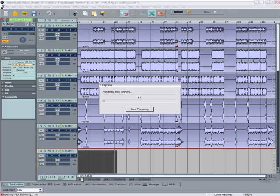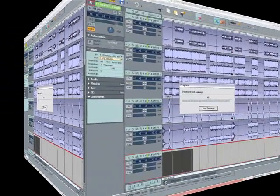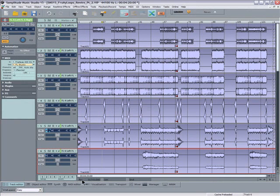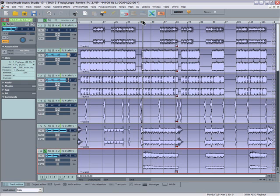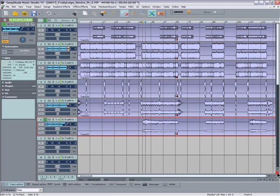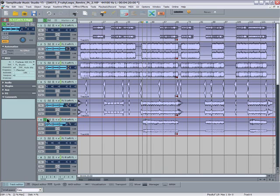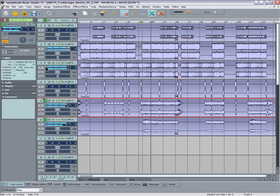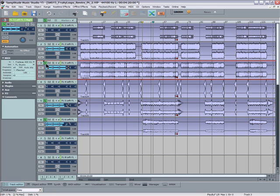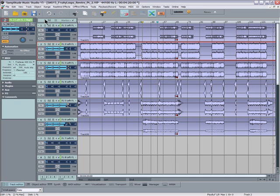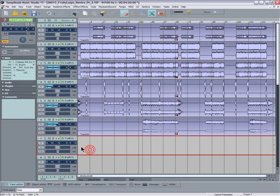Now Track 6. Left click Track Freeze. Disable the plugin and solo that track to have a listen. Sound good.